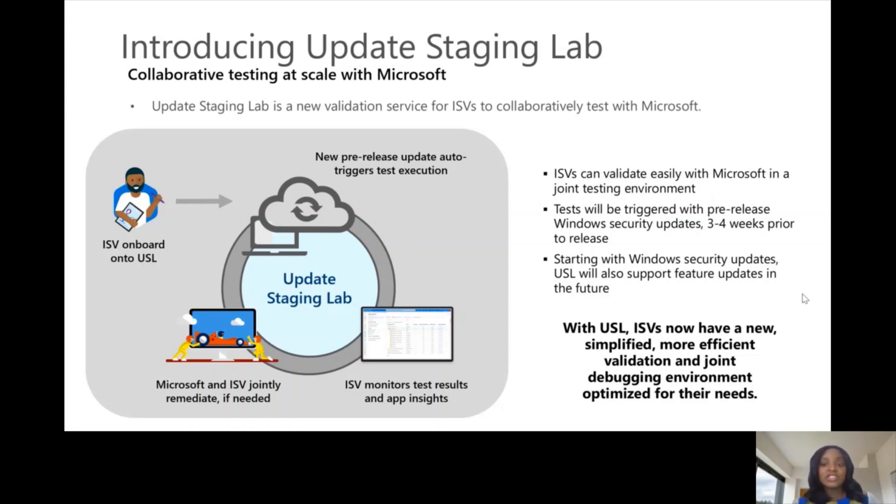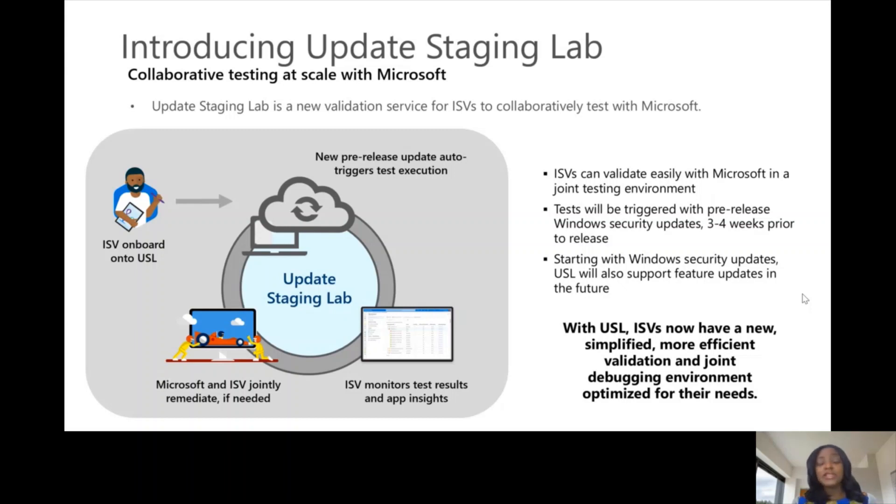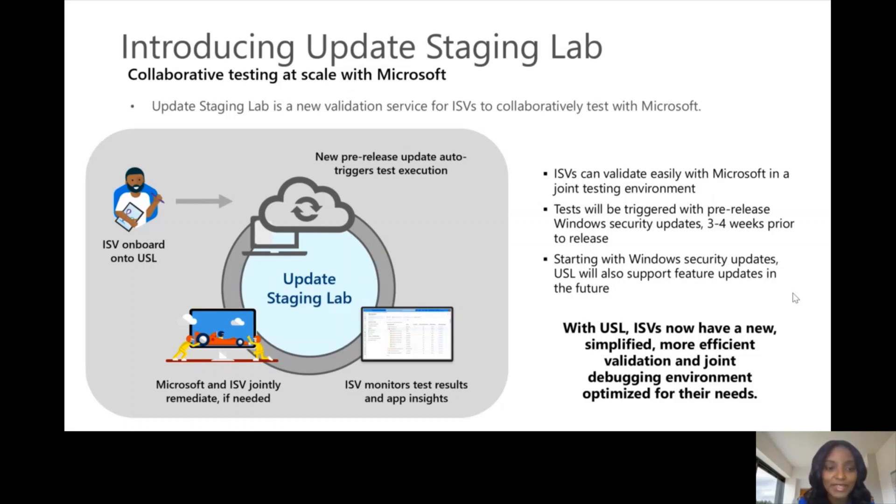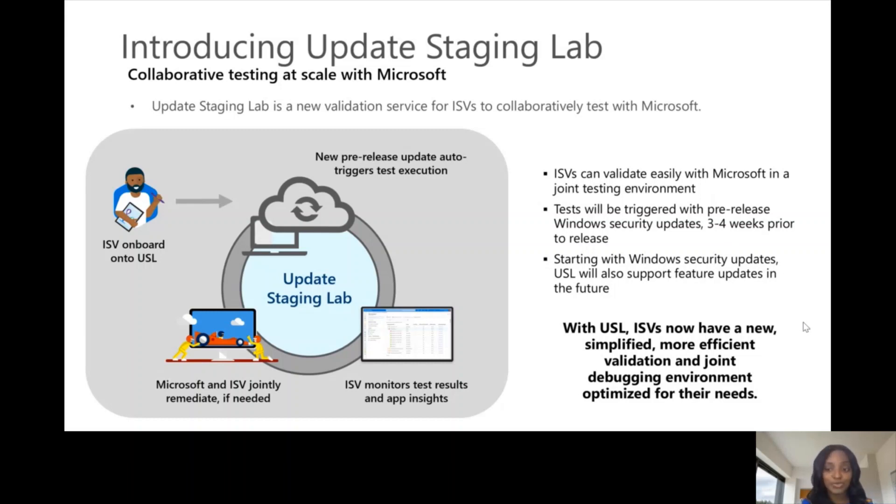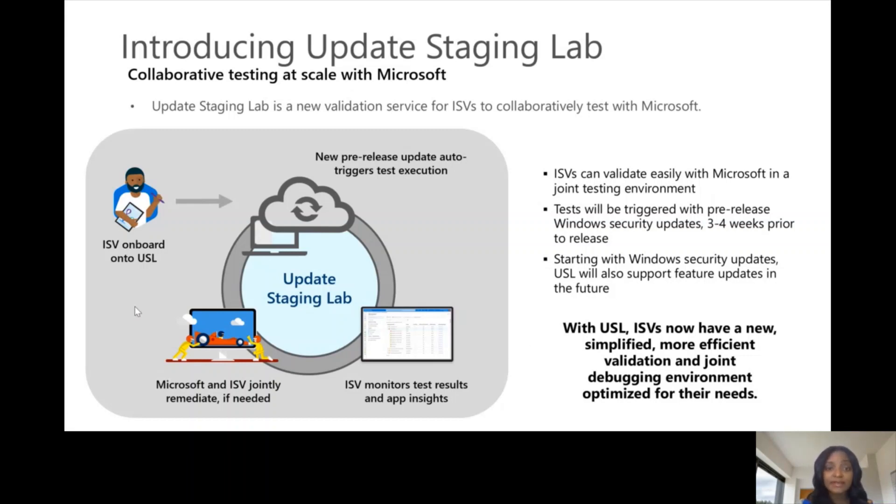As soon as a new update is available, typically we receive the first one three to four weeks prior to release to market, USL will automatically trigger execution of multiple tests on the ISV's application. And then the ISVs can monitor the test results and app insights through their Azure dashboard. If there are any issues found, Microsoft and the ISV work together to debug and resolve these issues.